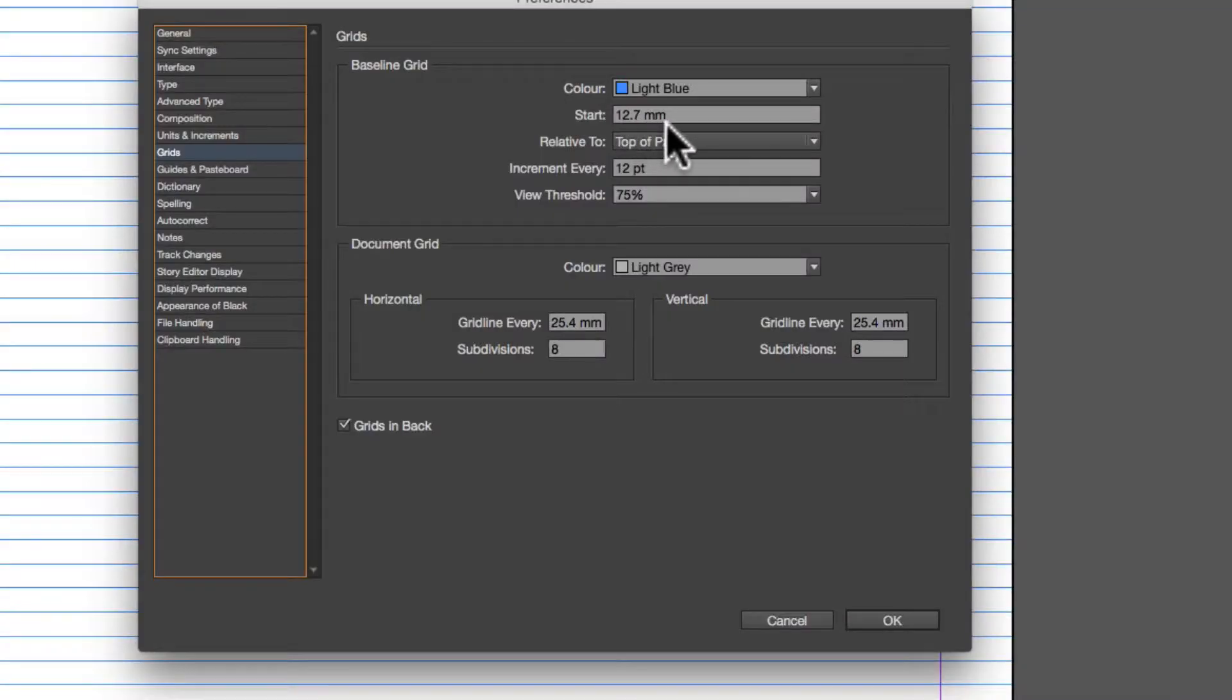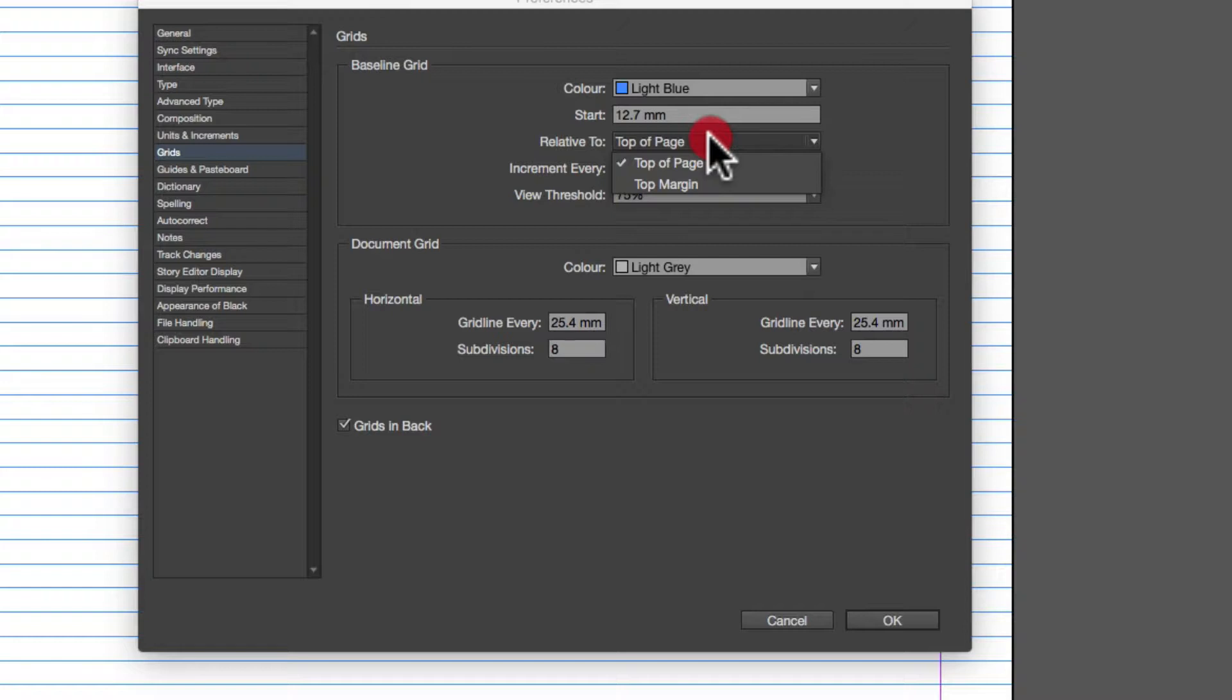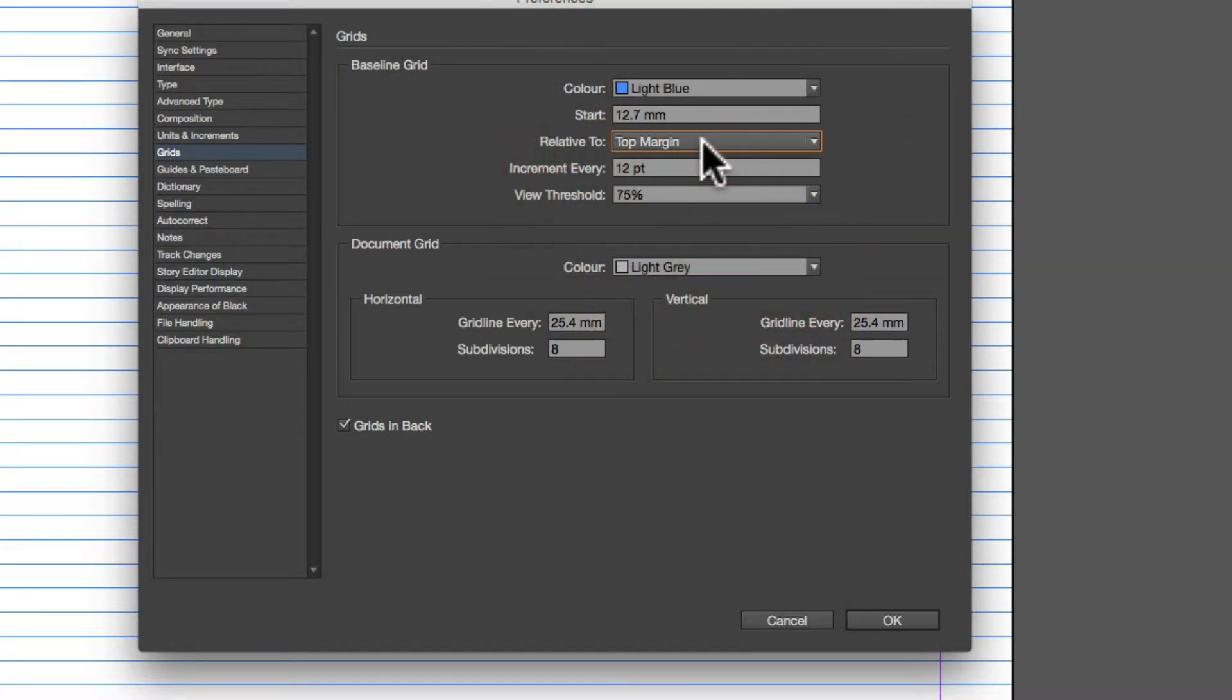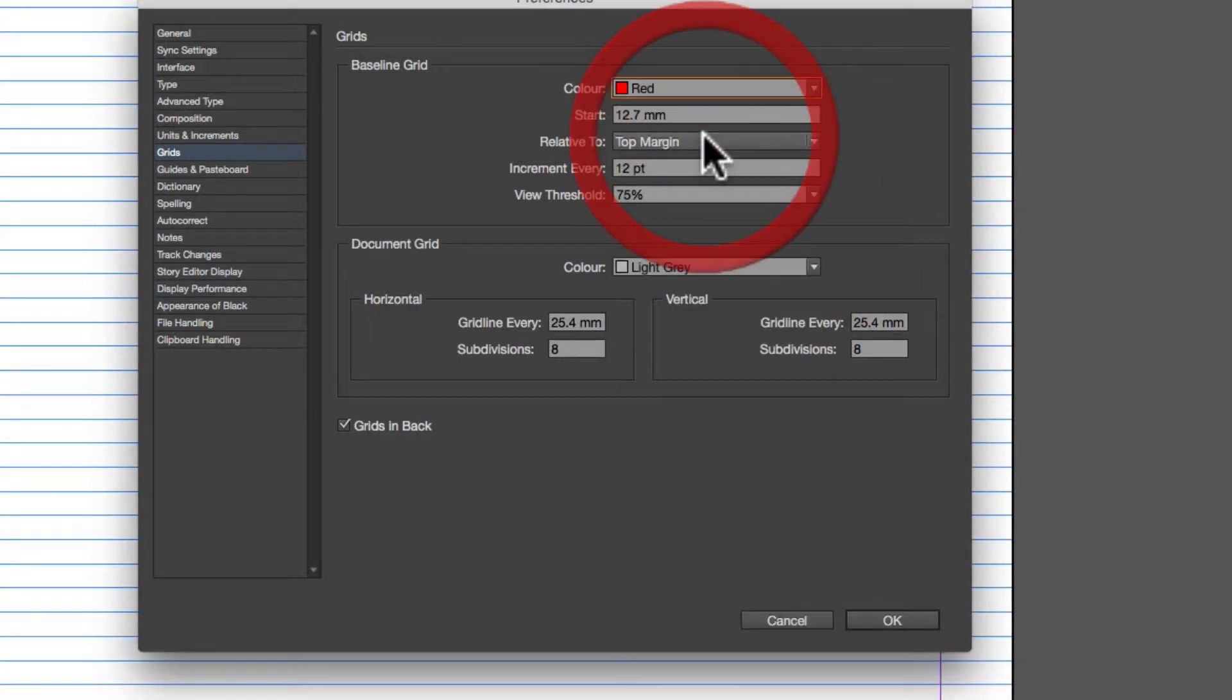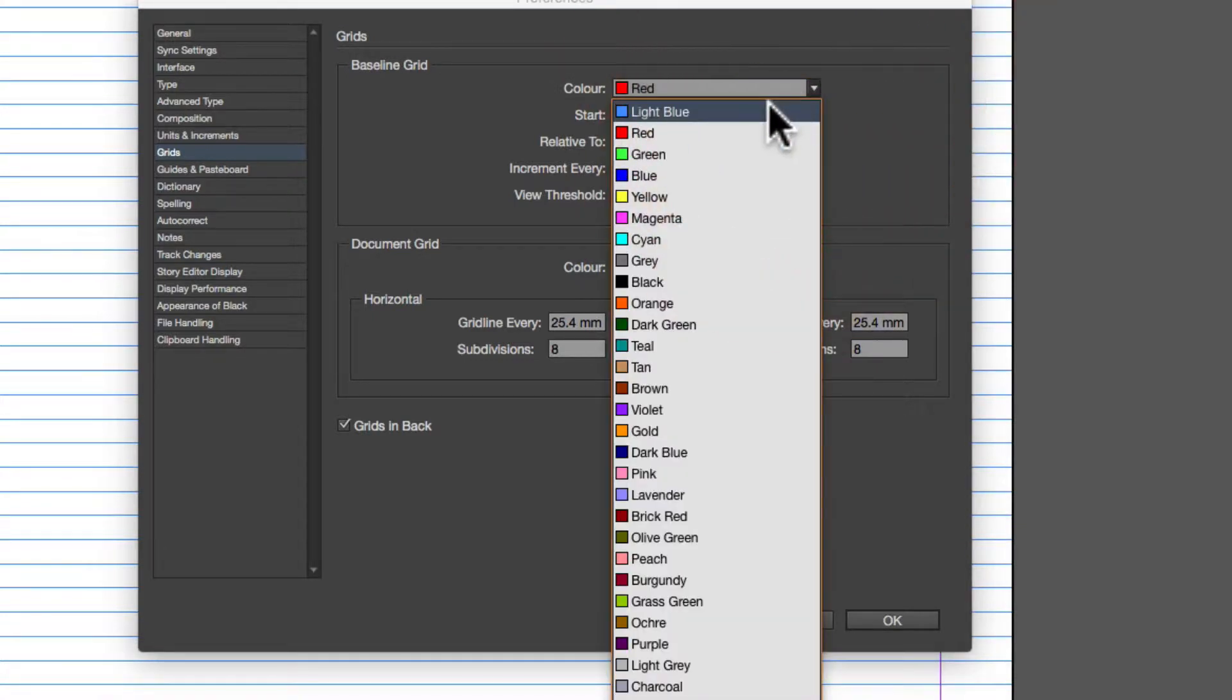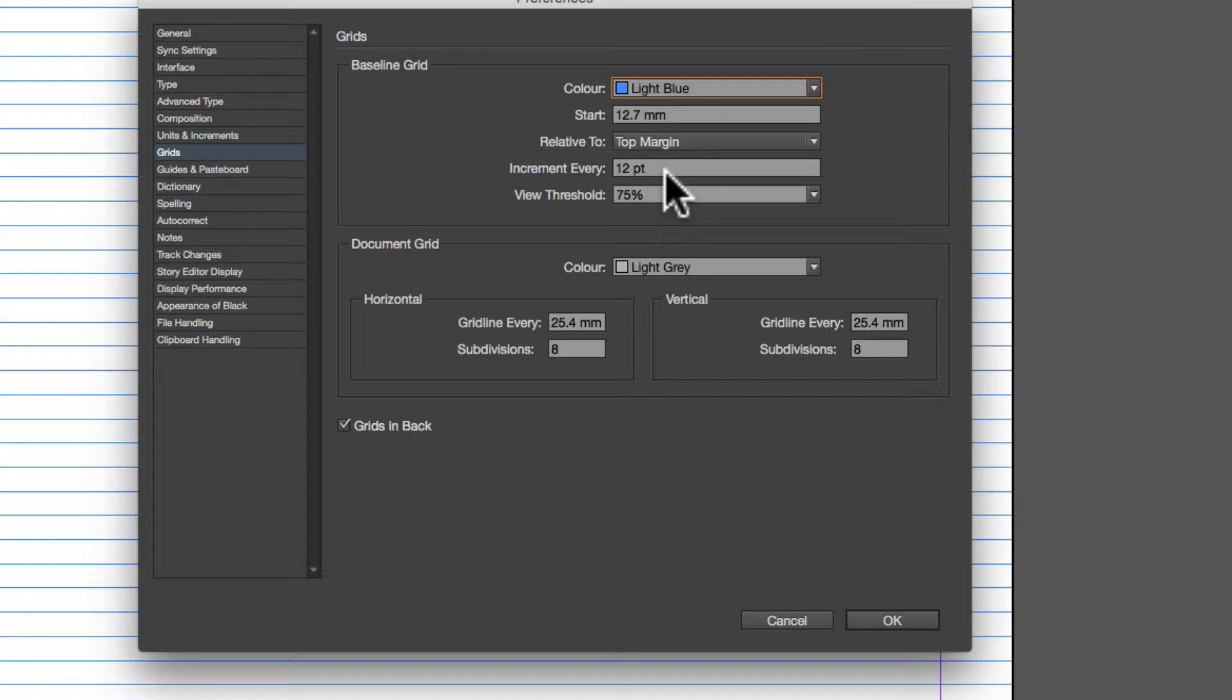You can access all the options within. It's got where it's starting from, which is 12.7 millimeters, and it's starting at the top of the page or top margin depending on which setting you want. We'll just have it start at the top margin. You can also change it to another color if you wanted to, which will change the color scheme of it.